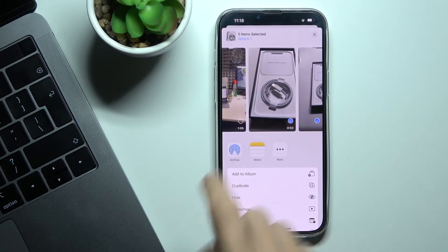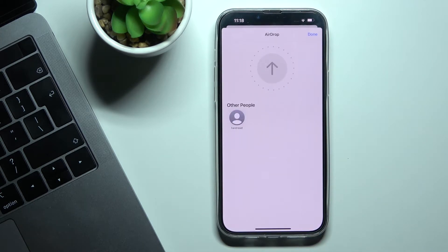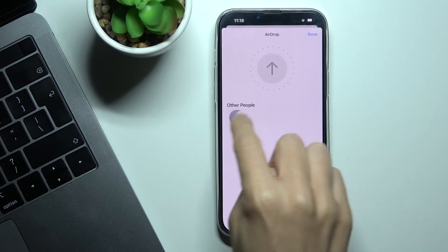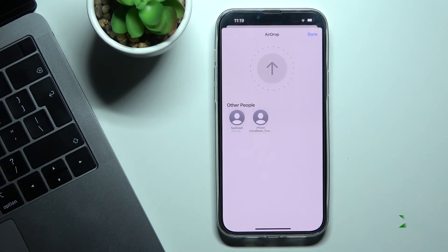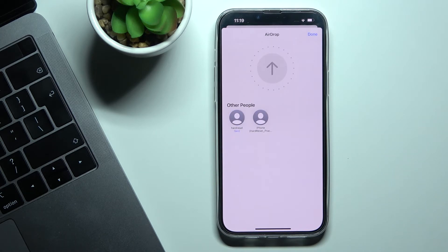Then select AirDrop. If a device is nearby, you will see it appear as an option — select it. As you can see, the file has been sent. That's how you send and transfer files via AirDrop.